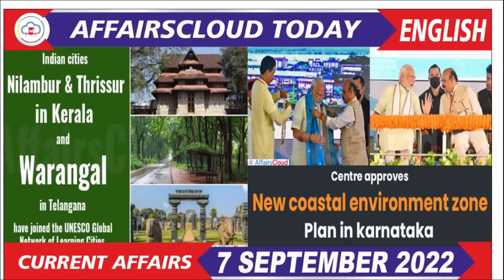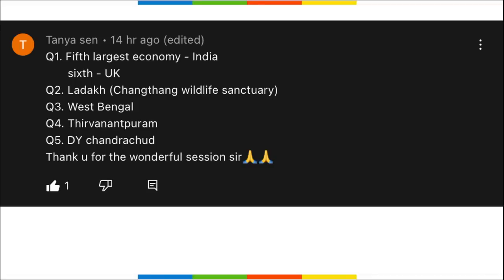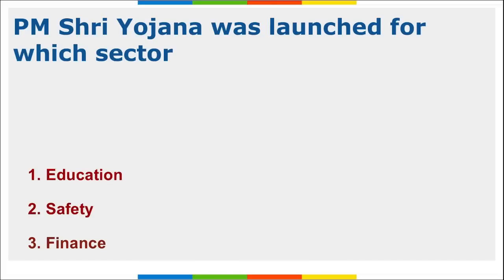Hello students! In this video we will be discussing important current affairs of 7th September. The session will be important and we will be discussing many topics, so do pay attention - note-making will be really beneficial. Yesterday I gave you some homework questions. Tanya has given all the correct answers, so congratulations Tanya - all your answers are right and best of luck for your exam!